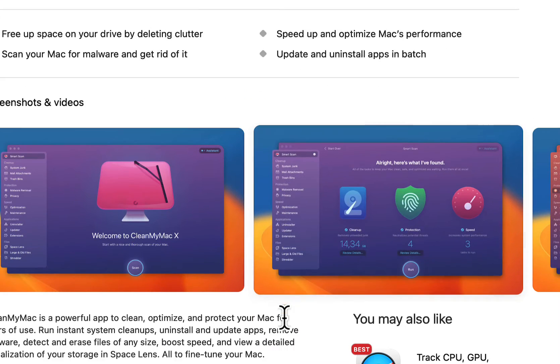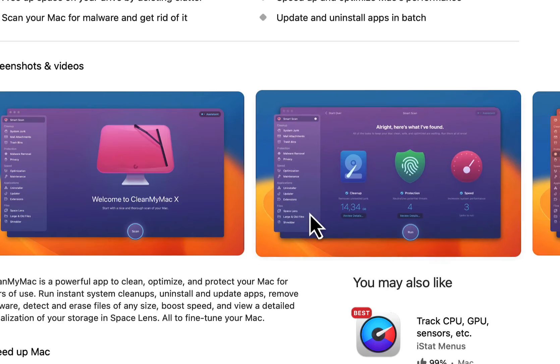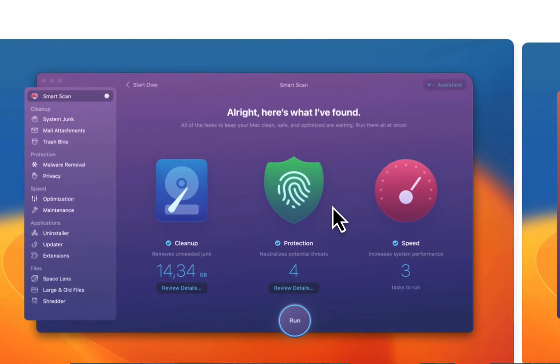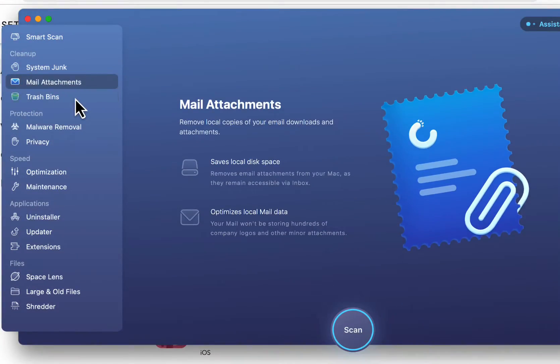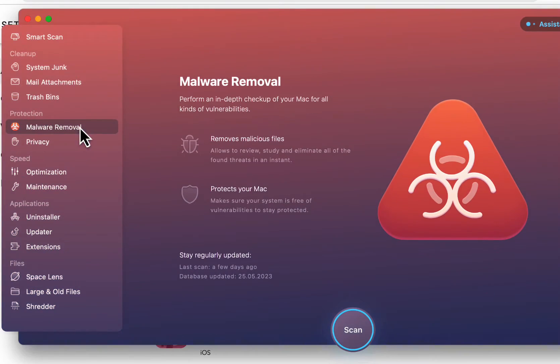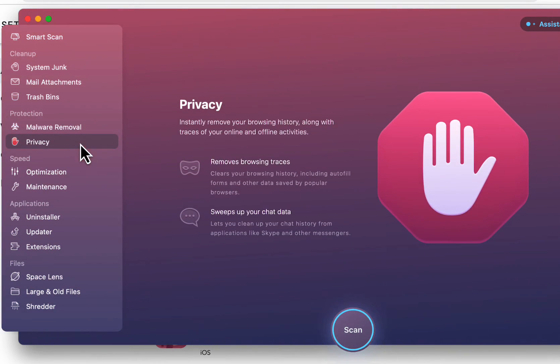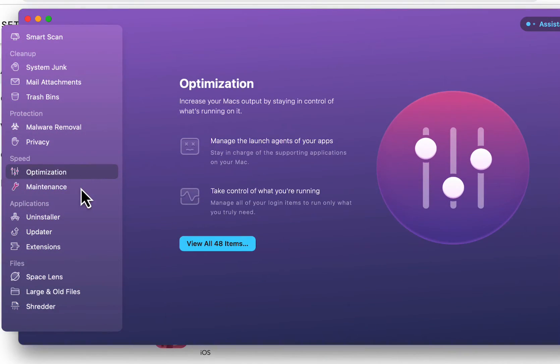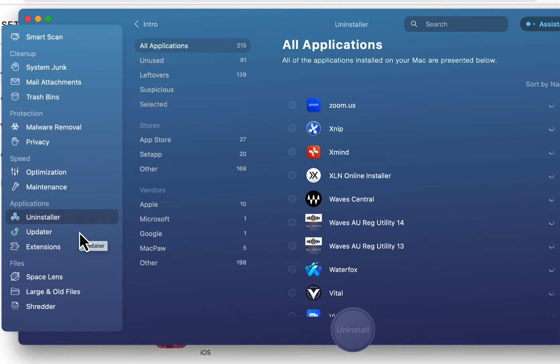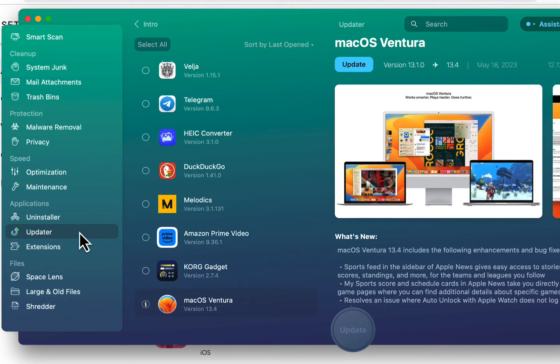This is an awesome app for your Mac. I have other videos about this. Basically it cleans up all the files that you haven't been using, cache files. You can search for duplicate files, disk images that you don't need. It finds mail attachments and so on. Optimization, maintenance, malware remover, all kinds of really cool stuff.